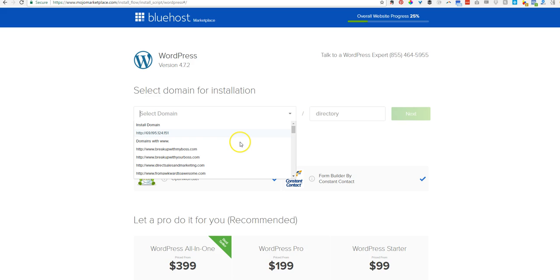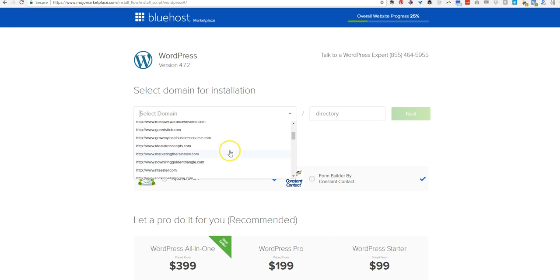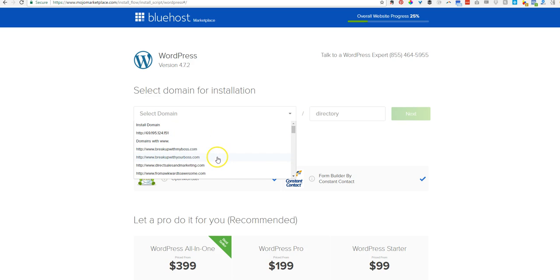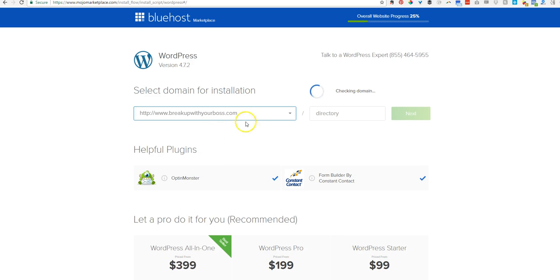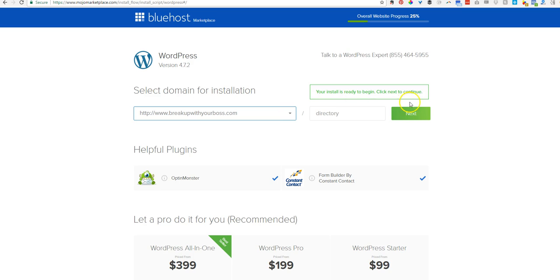So we're going to select the domain. And this one's going to be Break Up With Your Boss. So if you only have one domain purchased, obviously only one will show up. I'm kind of a collector of domain names. So I have a bunch.